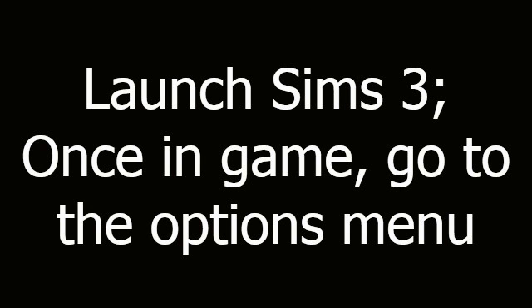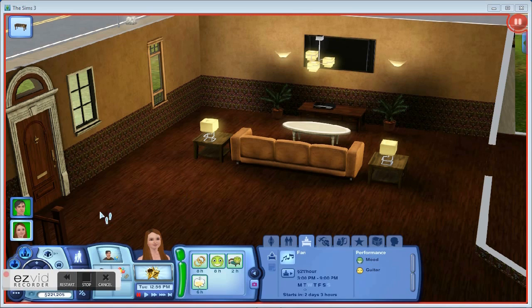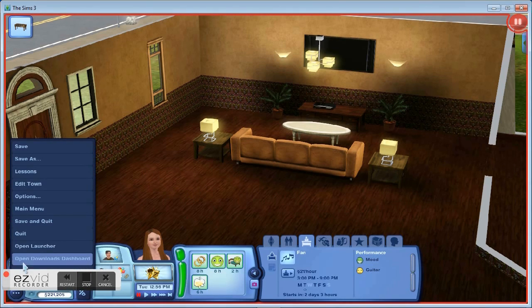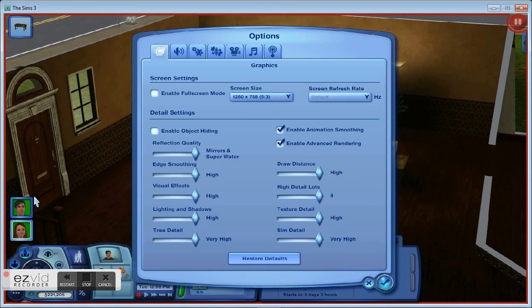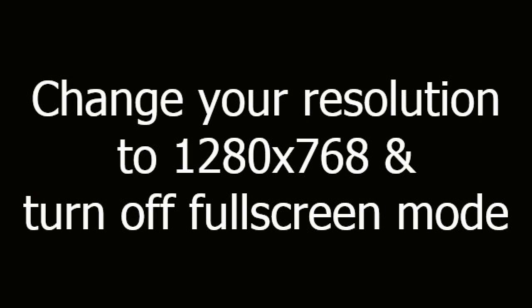Launch Sims 3. Once in-game, go to the Options menu. Change your resolution to 1280x768 and turn off Full Screen Mode.